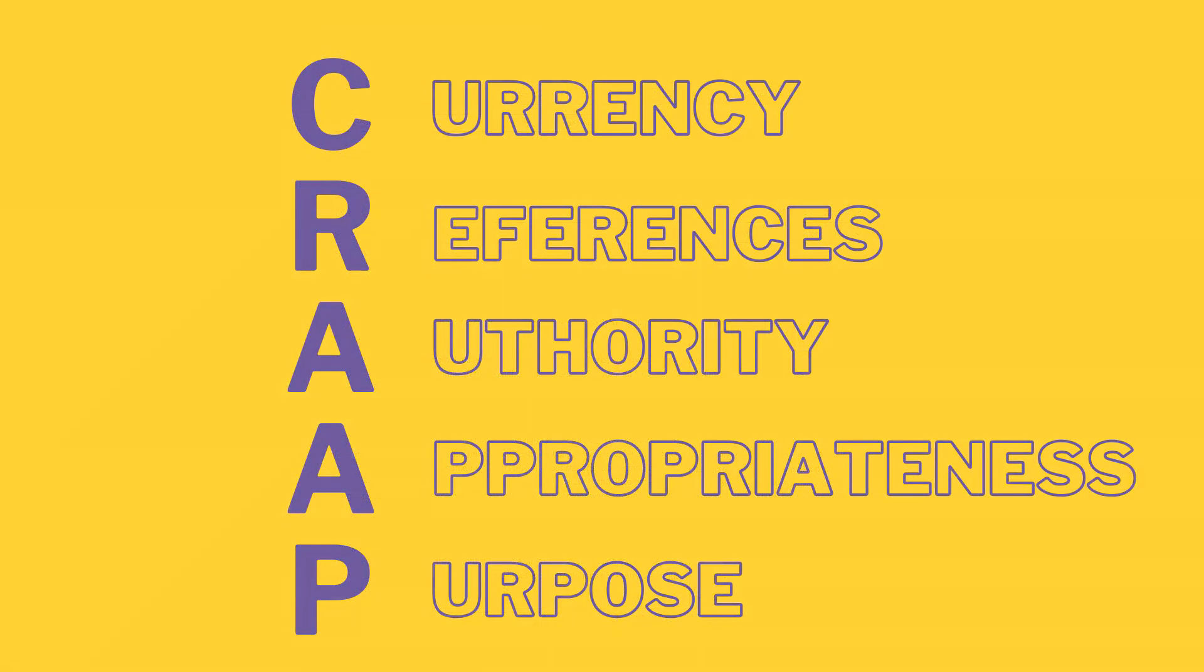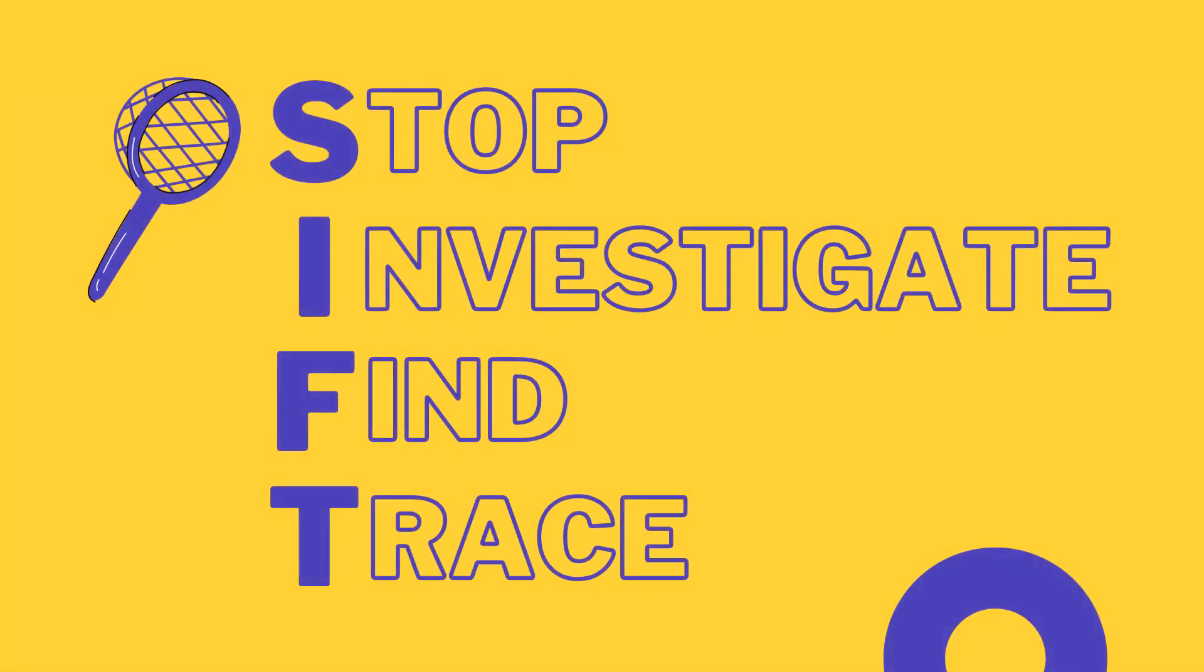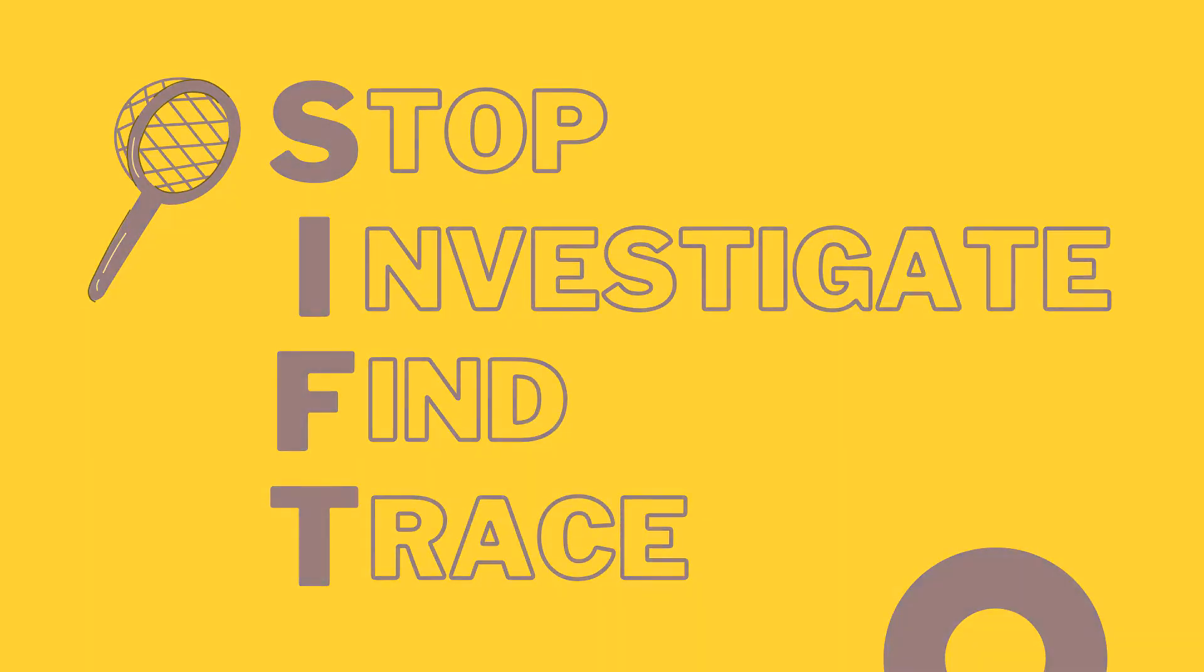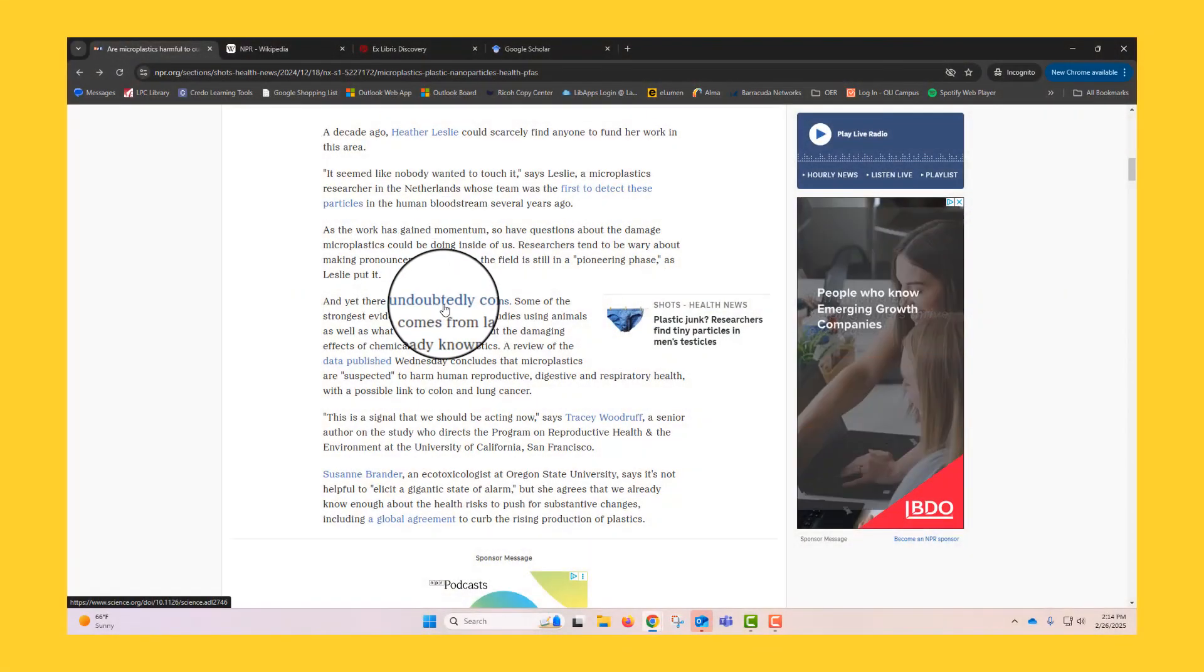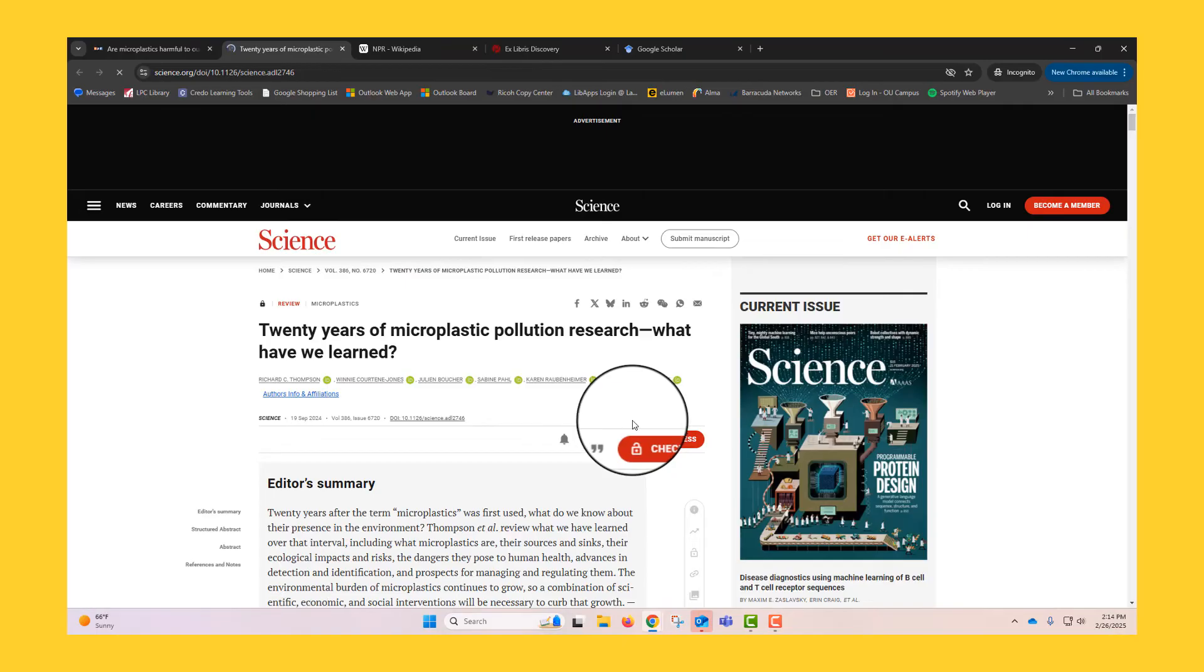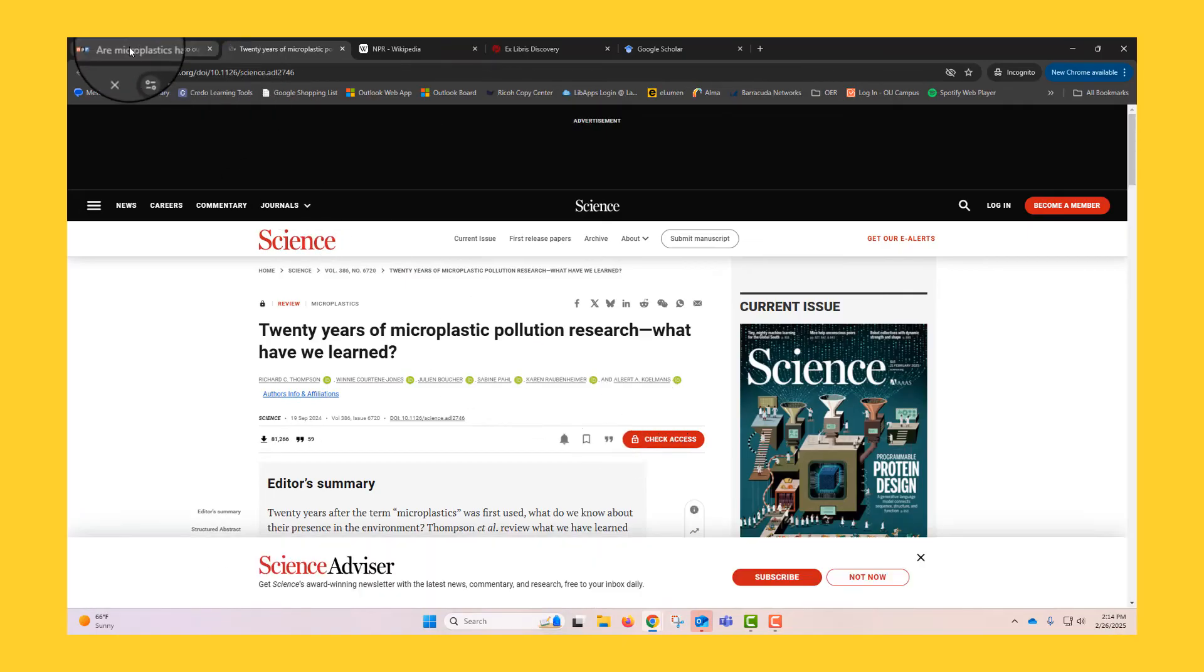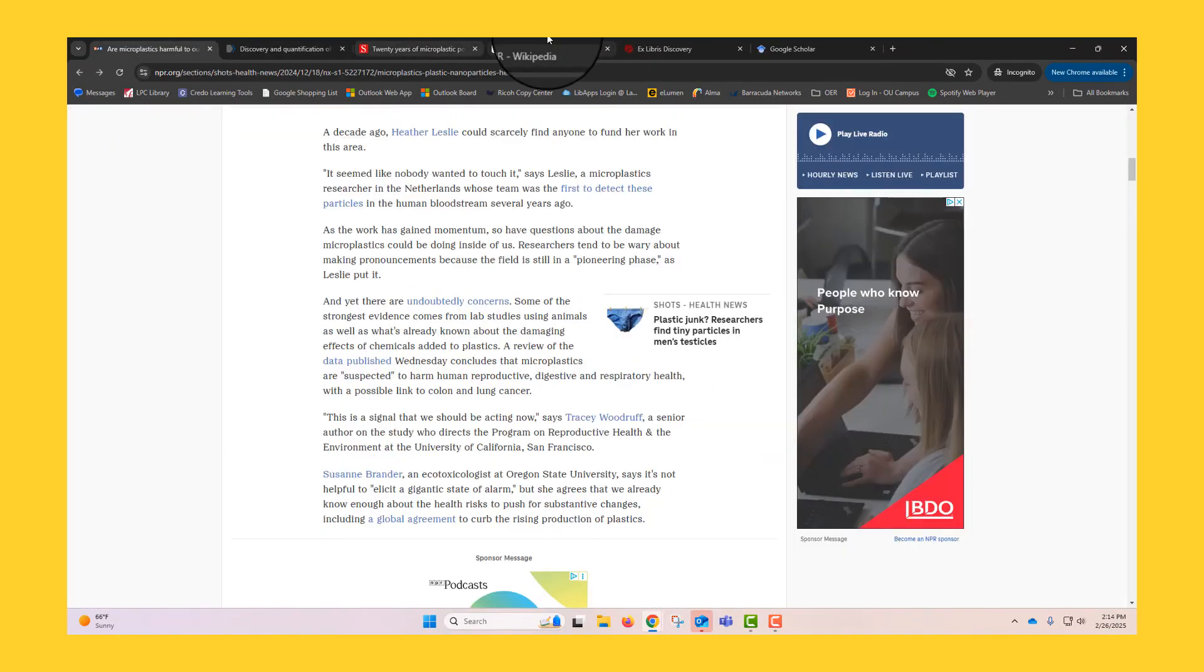After investigating the source with CRAP, continue with the SIFT method. Trace claims within the article by actually clicking on links to see where they lead and checking to see if the sources support the claims made.